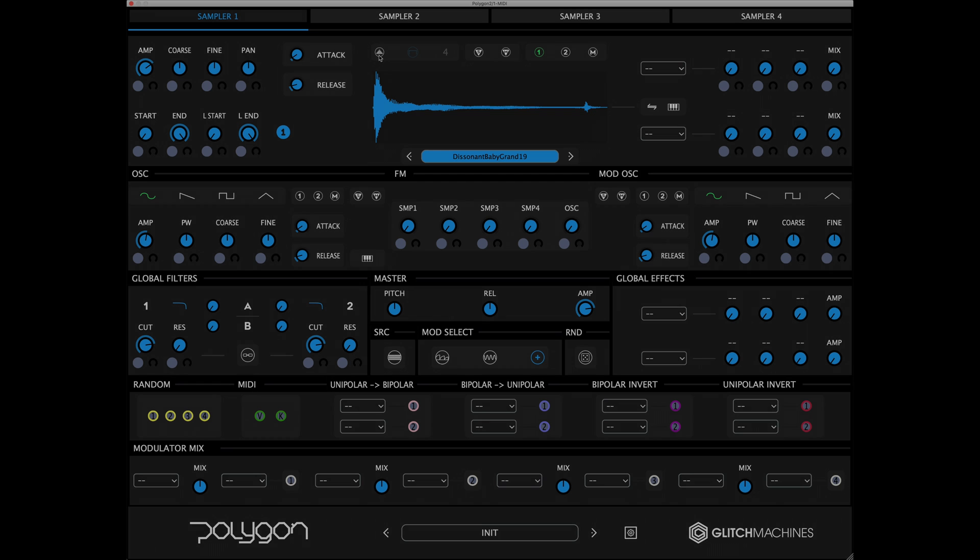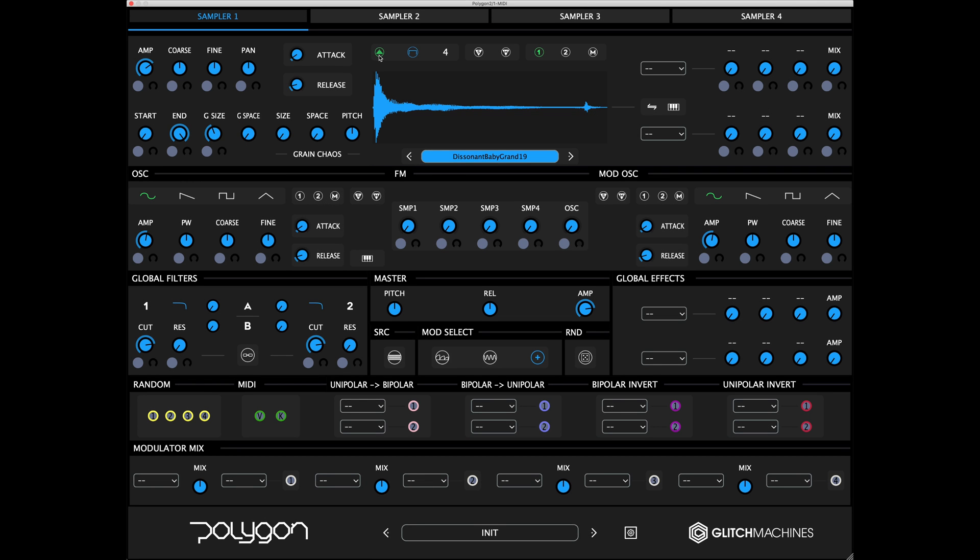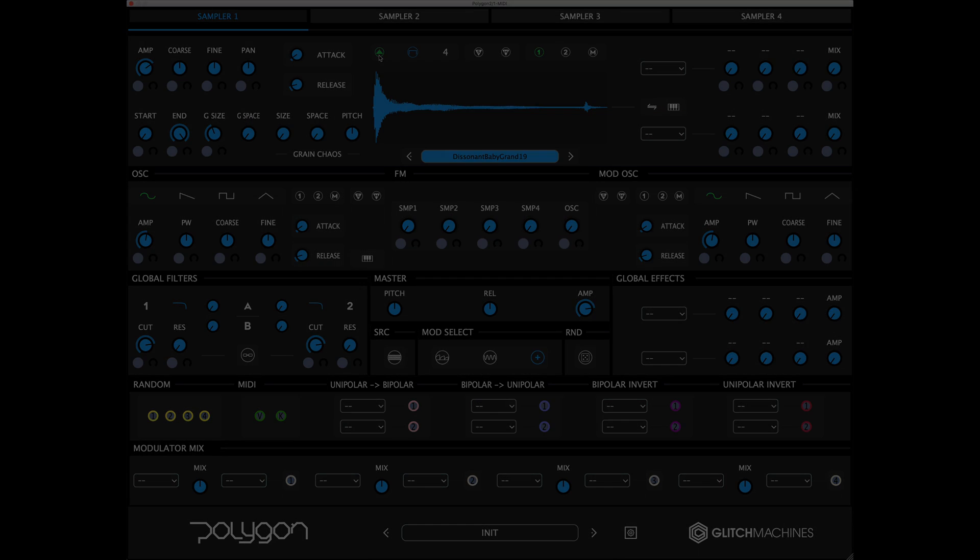This button switches between Classic and Granular playback modes. Note that parameters toward the bottom left of the module will switch dynamically to reveal controls relevant to each mode.